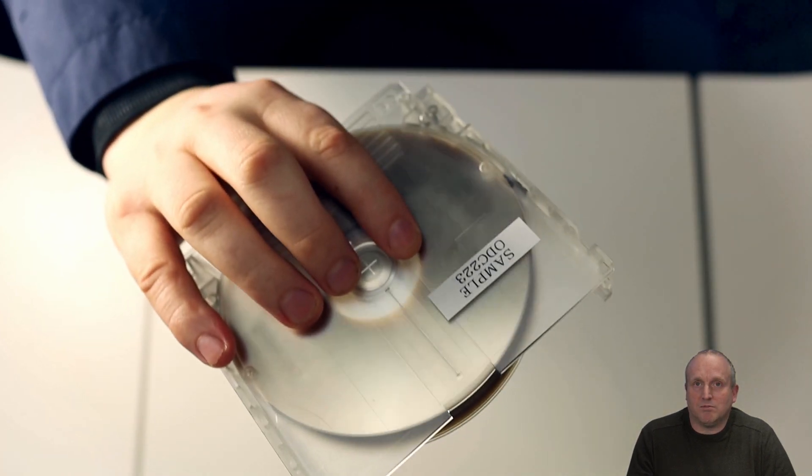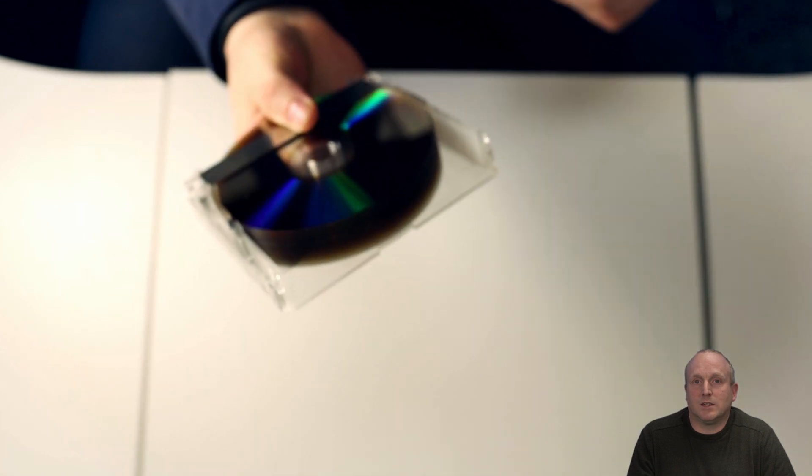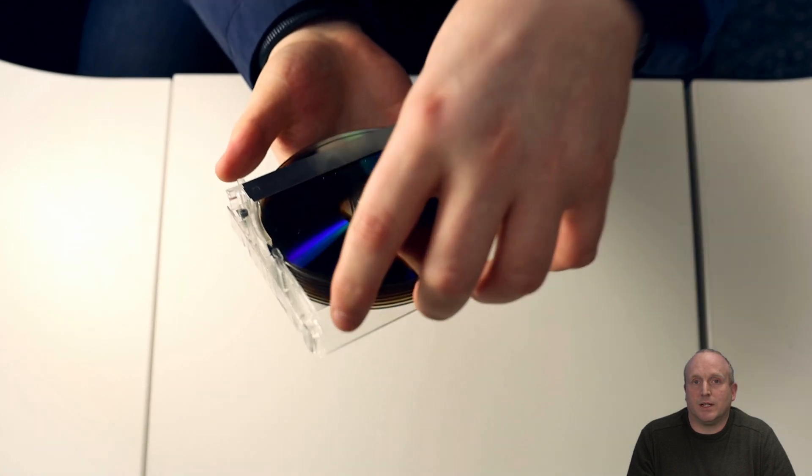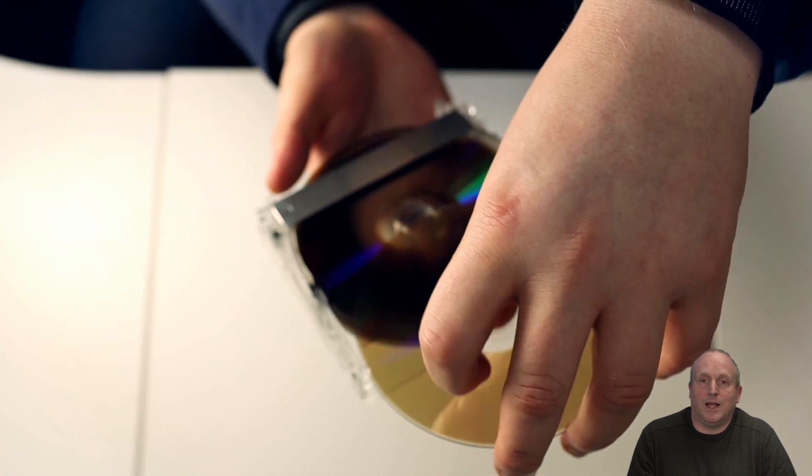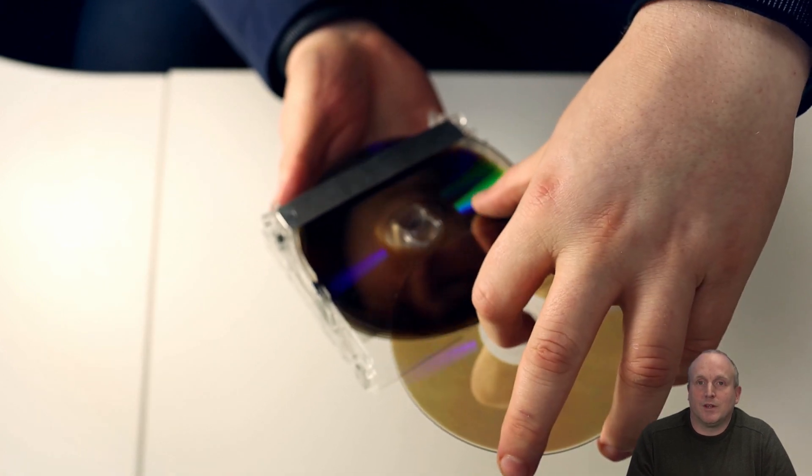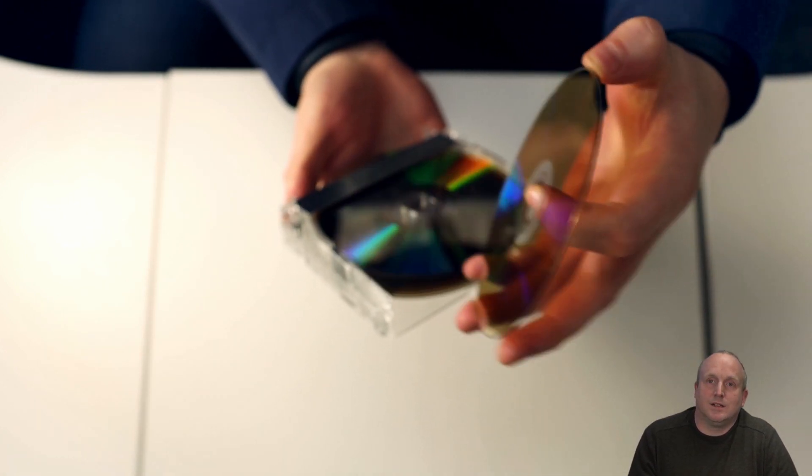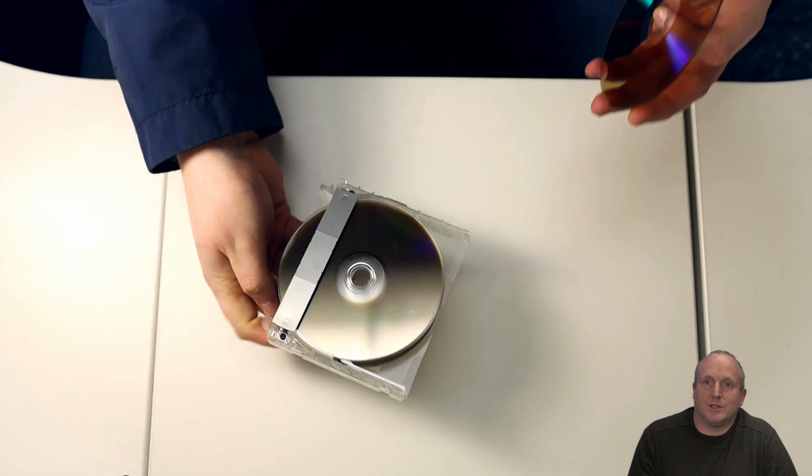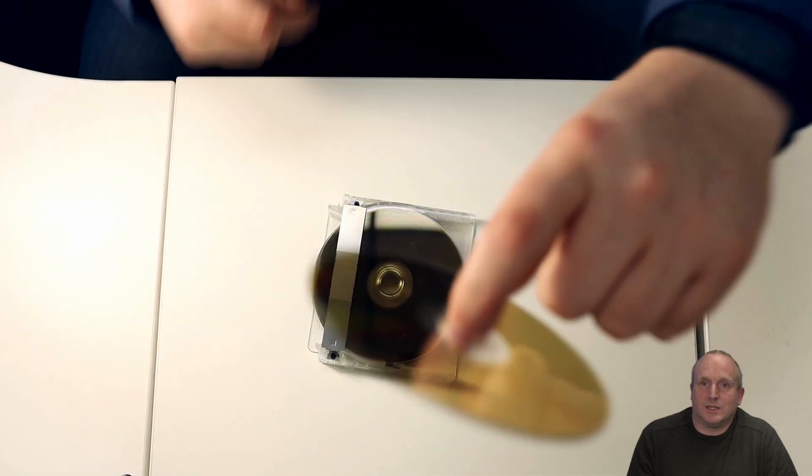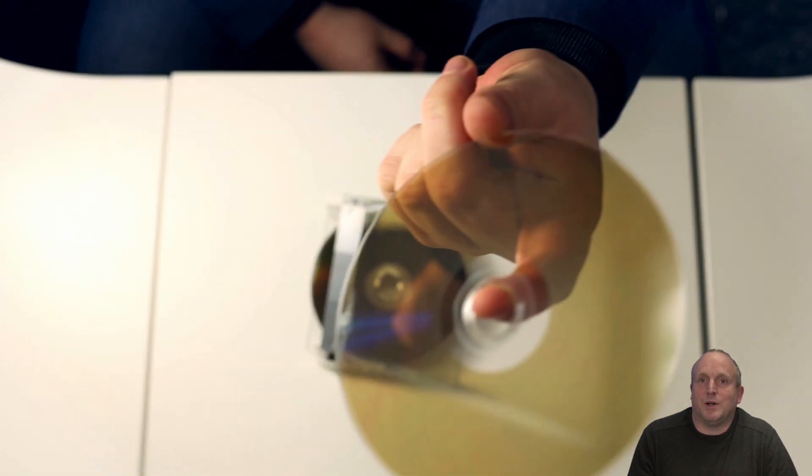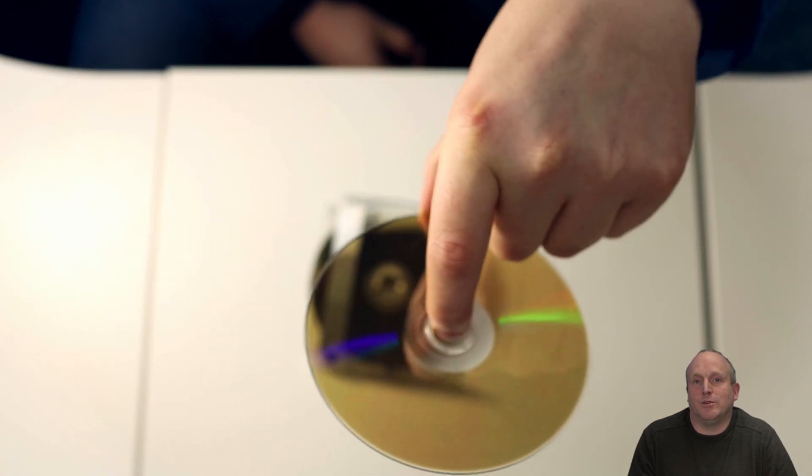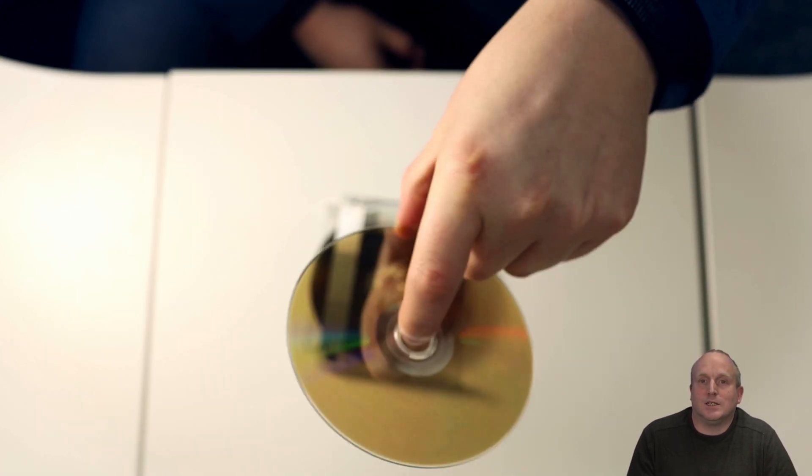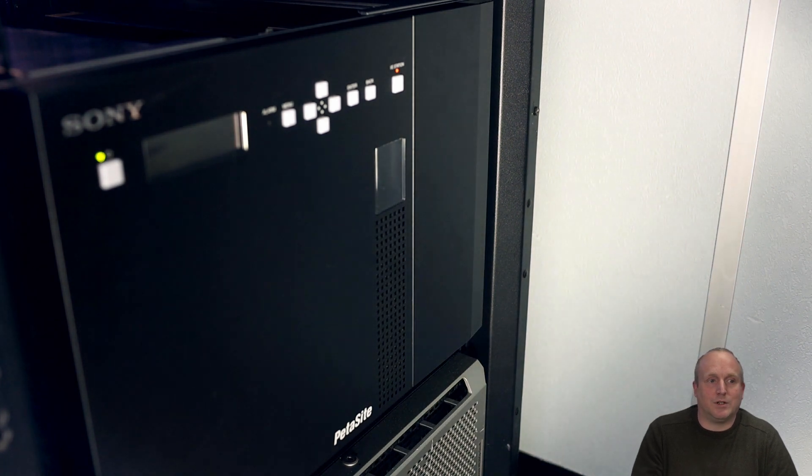These are very similar to a sort of a Blu-ray disk that you'd normally handle. Obviously this is not something you would ever do with an ODA cartridge and you would never open them and actually remove the disks, as in doing so you're going to get fingerprints on there.